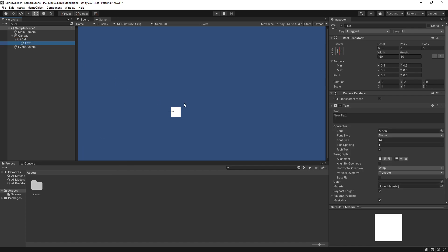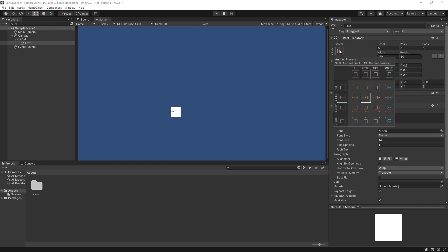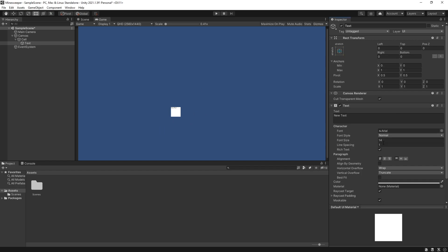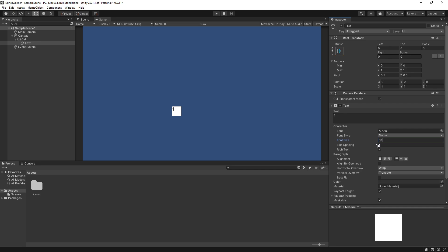To change how the text looks we can go to inspector on the right. The first thing that I want to do is change the rectangular transform so that it will stretch and fill the whole cell. Now for the text appearance, let's write one, switch the font size to 50, and let's center it in the middle for both alignments horizontal and vertical.